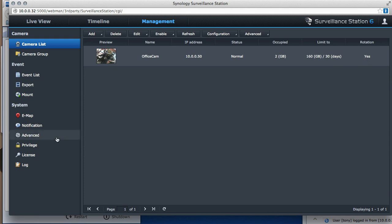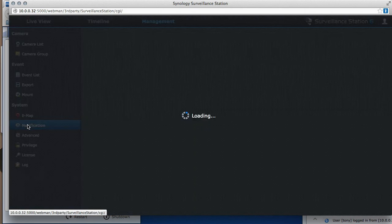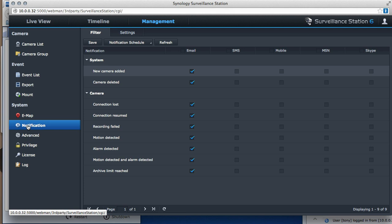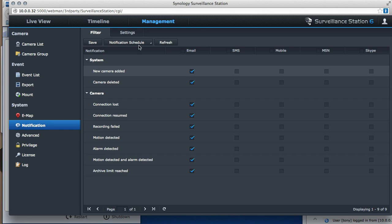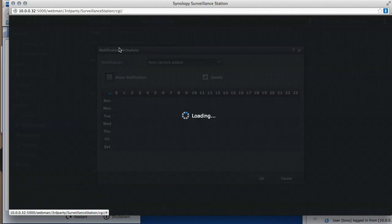Now I want to do notification. I only want it to notify me on a certain time of day. So this says that I'm going to get emails for every single thing, but the question is when. So I go to my notification schedule and I go to settings.